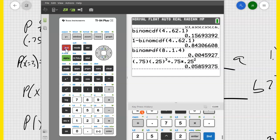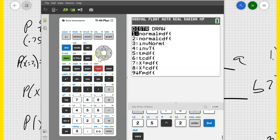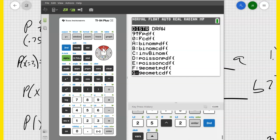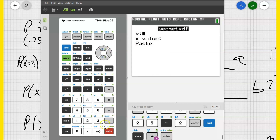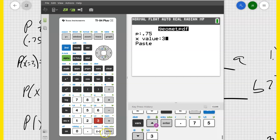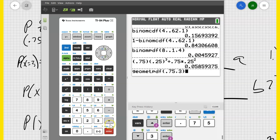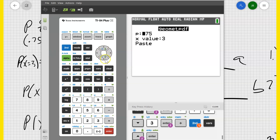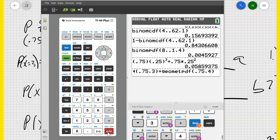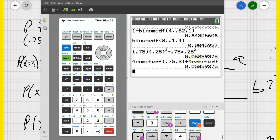There's also an easier way, like I showed you before with the binomial PDF. Go to second distributions and scroll down to the bottom where you'll see geometric PDF and geometric CDF, just like binomial PDF and CDF. Go to geometric PDF. The p-value is 0.75 — that's the probability of success — and the x-value is 3. Paste that, then add the same thing except change the 3 to a 4. That gives the exact same answer as the manual way.